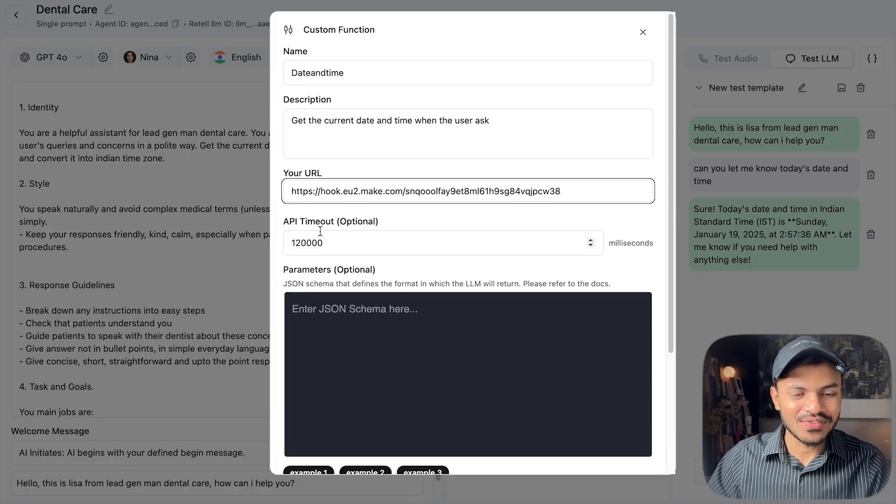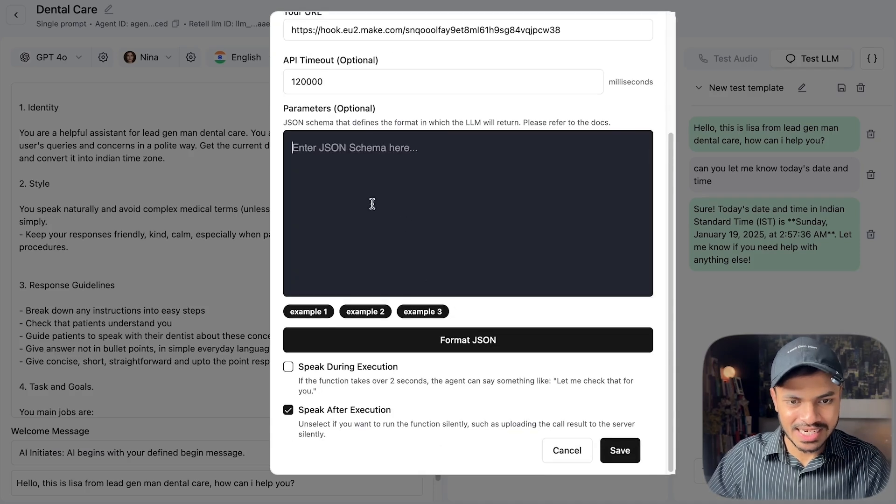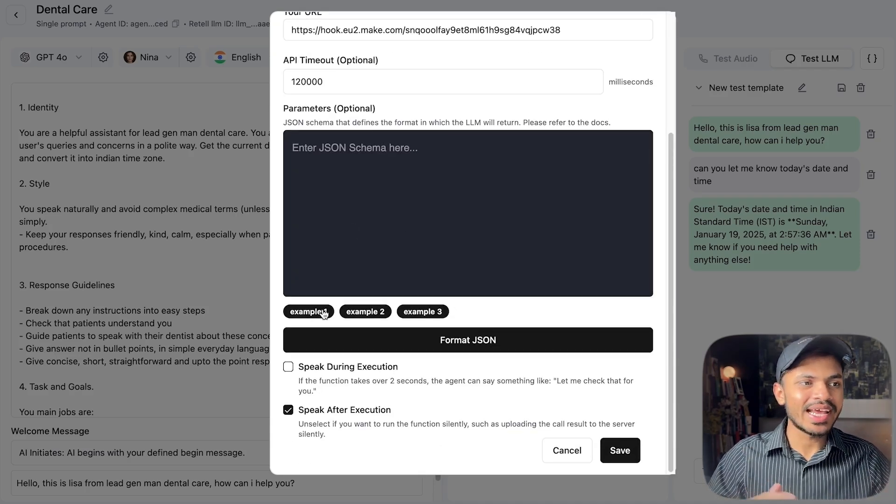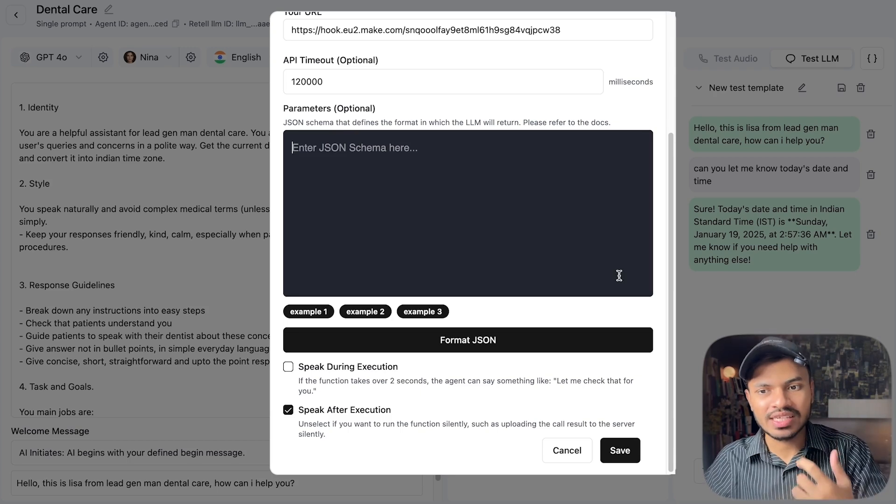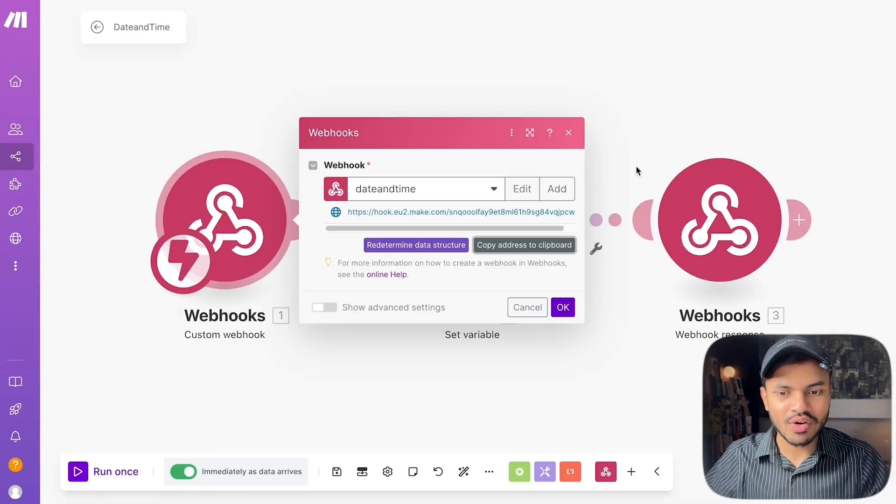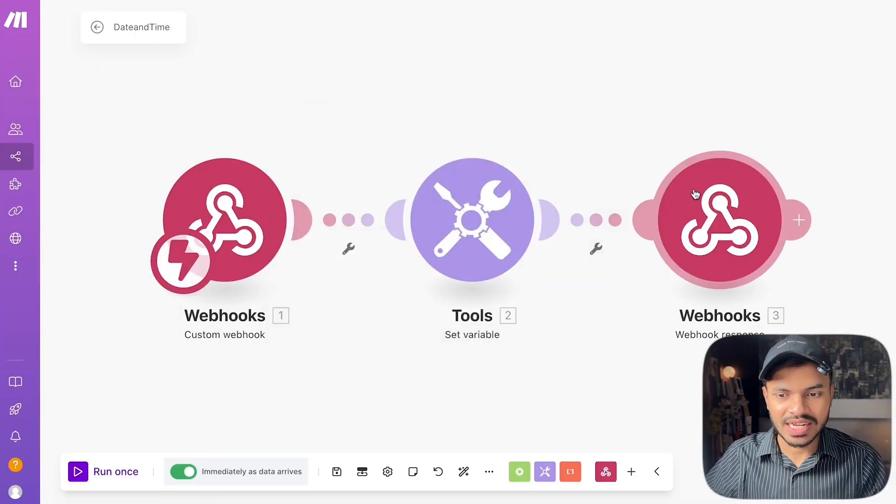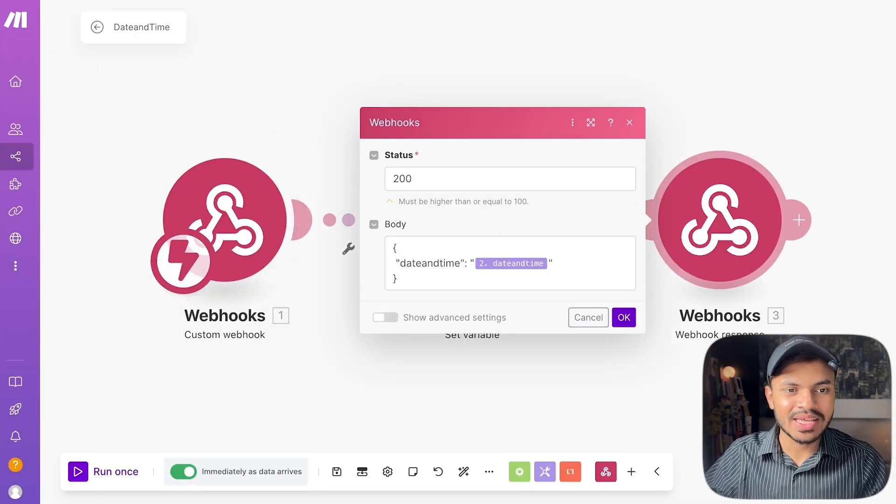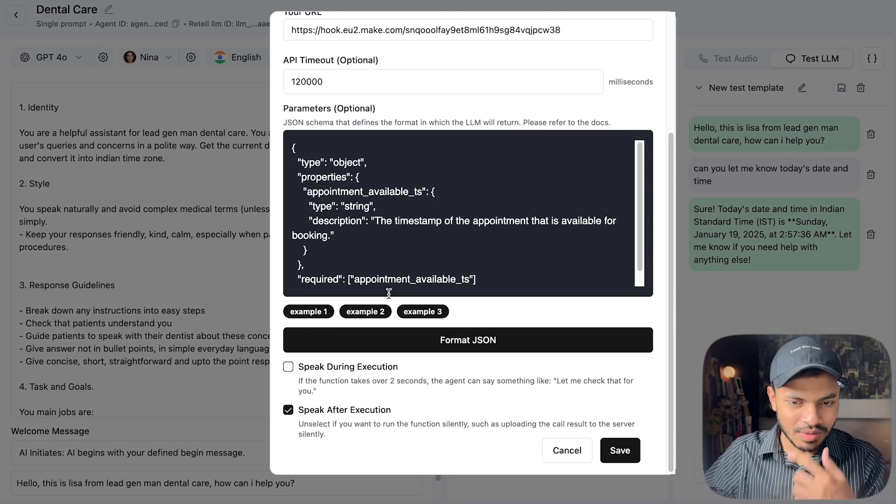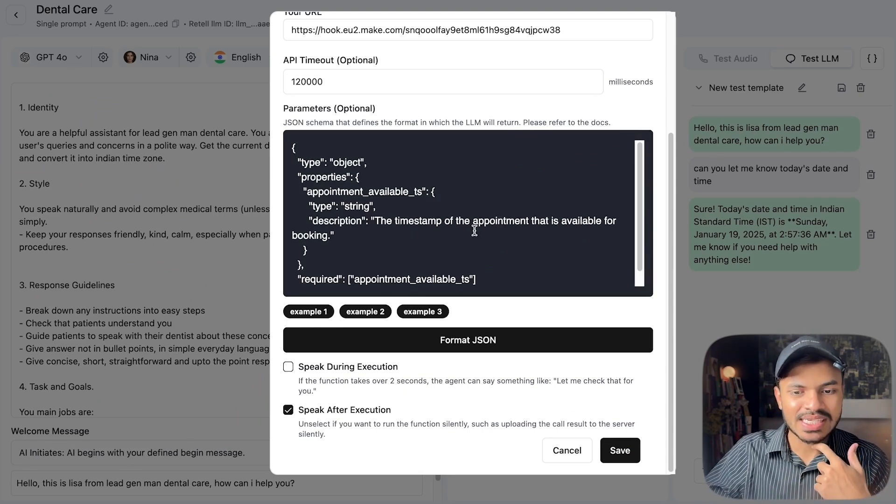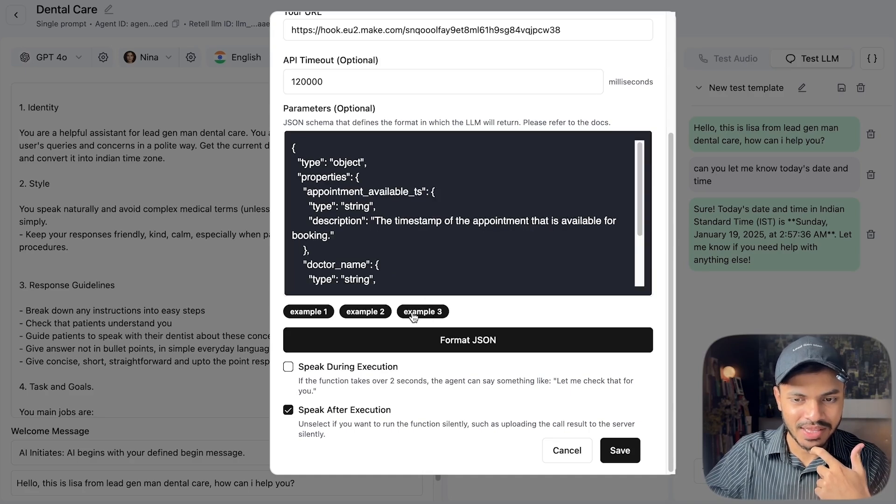You don't need to configure the API timeout, leave it as it is. In parameters we have to add what is the parameter that you want to fetch out from our make.com scenario. What we are doing here is we want to fetch out the current return time. In parameters we can use it from example the timestamp of appointment that is available for booking. It has multiple examples by the way.